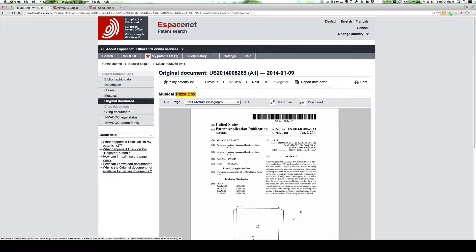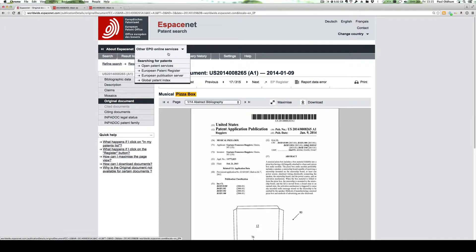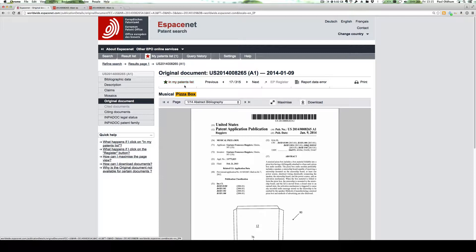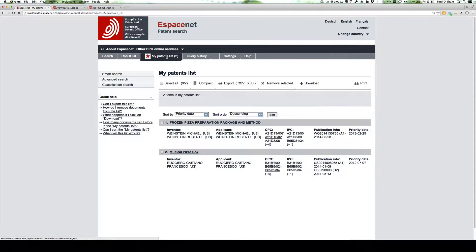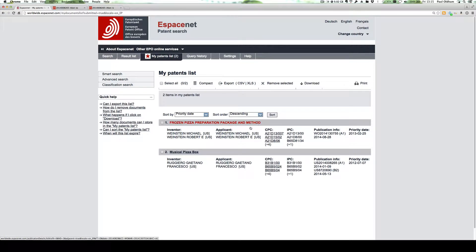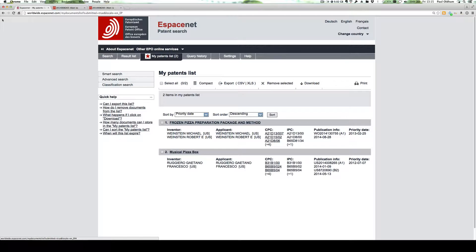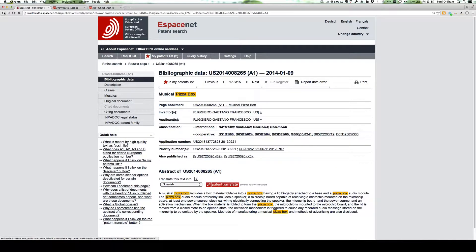A second important feature of Espacenet is my patent list, which allows us, when we review a list of documents, to add, I believe, up to 100 documents into the list. So if we just go to my patents list, we now have two documents that have been selected so they will be stored for up to a year and we can export them or download them as needed.